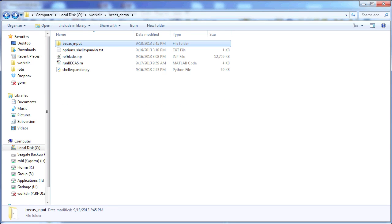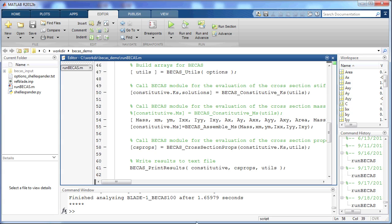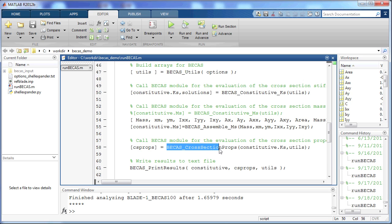Running BIKAS itself is done by running a MATLAB script, which calls functions defined by the BIKAS toolbox. For example, here is a function computing the cross-section stiffness matrix, and here you can see the function that computes the cross-section stiffness properties based on that.